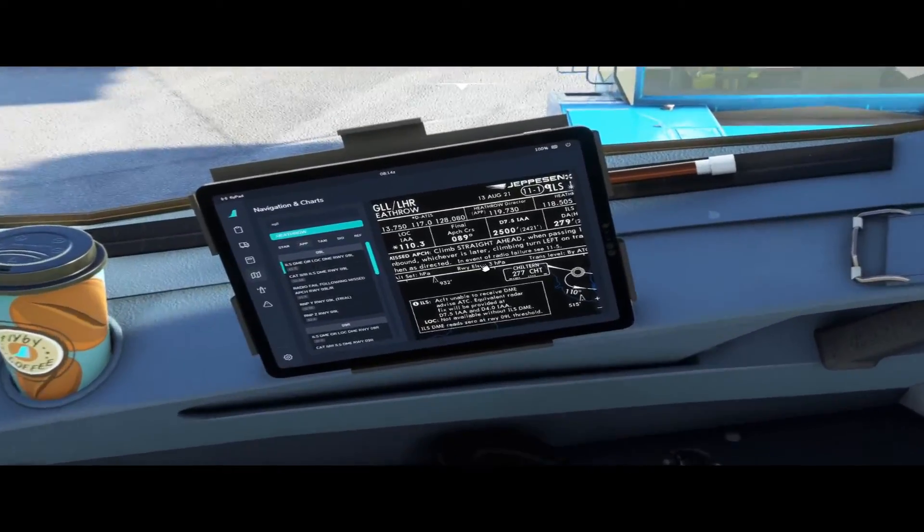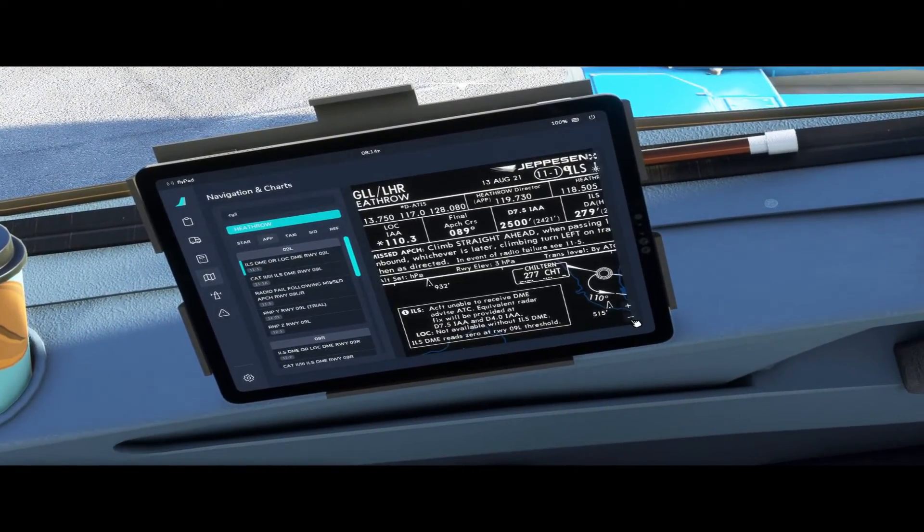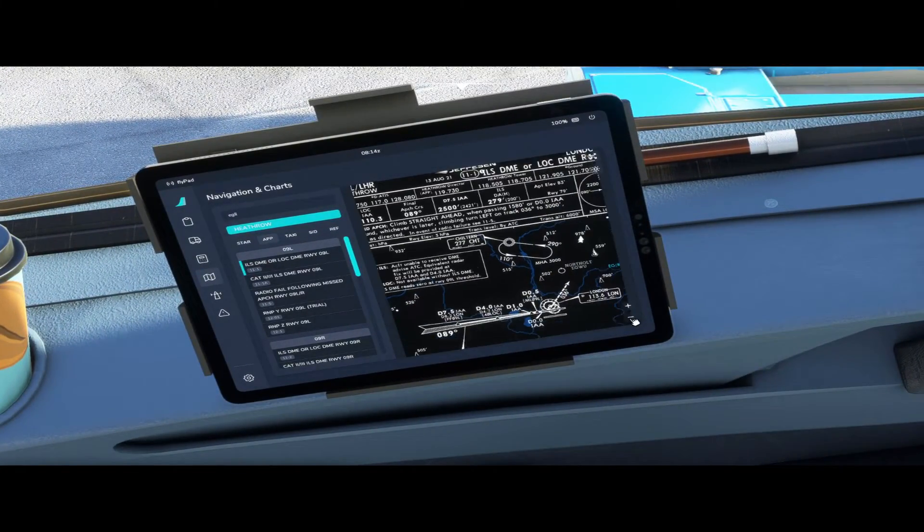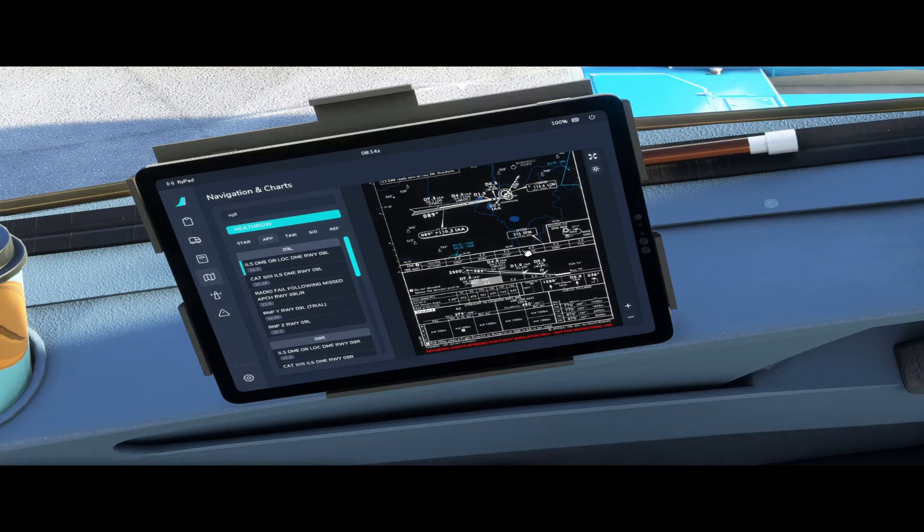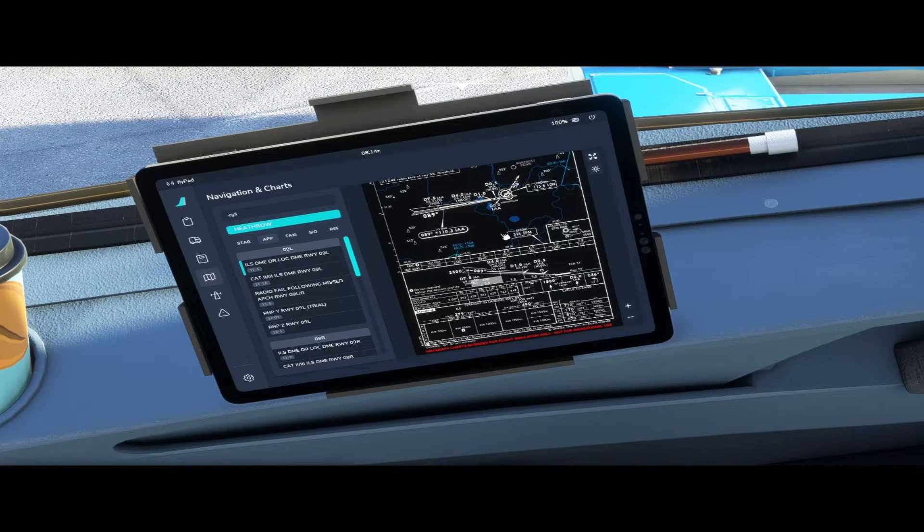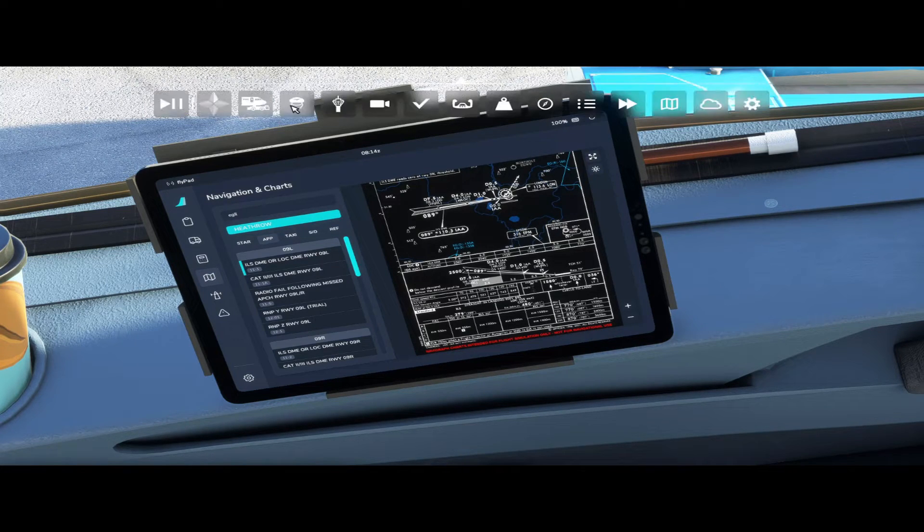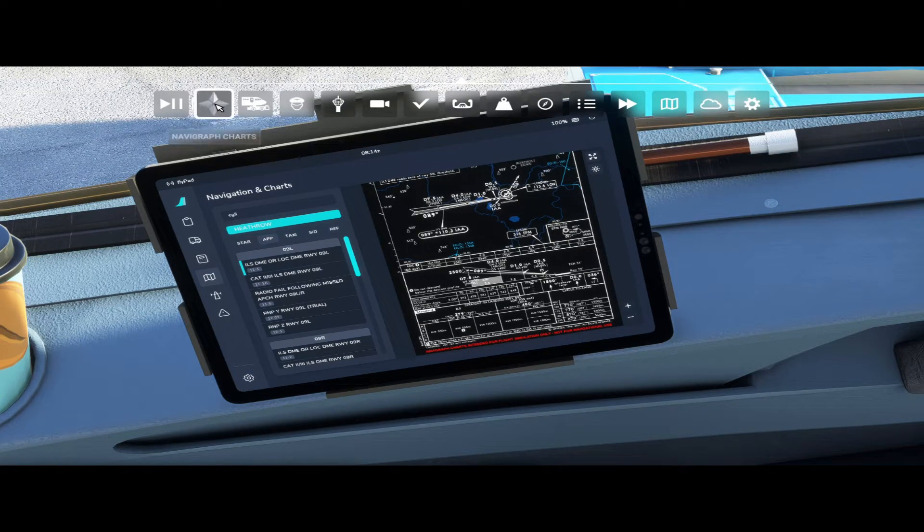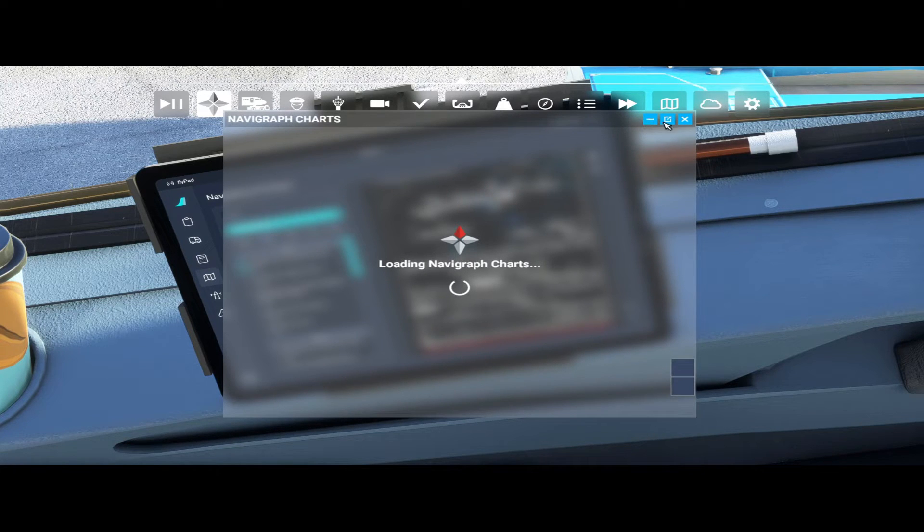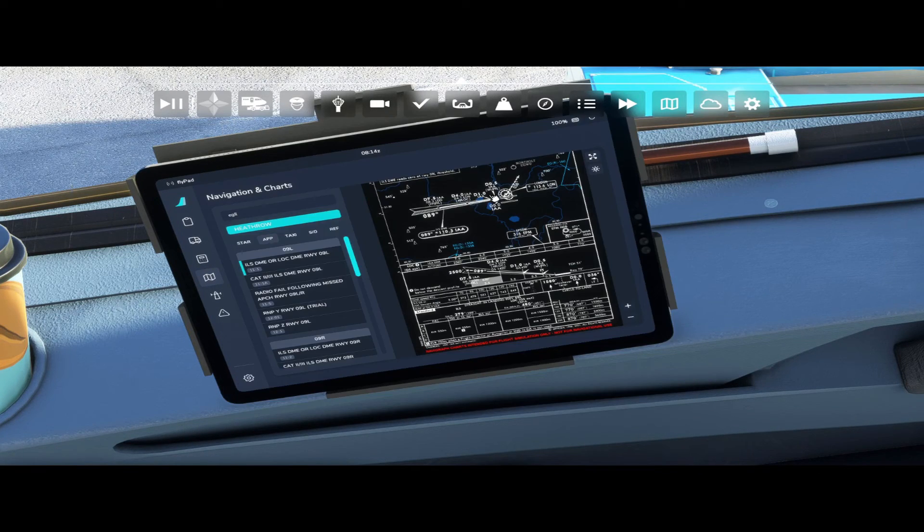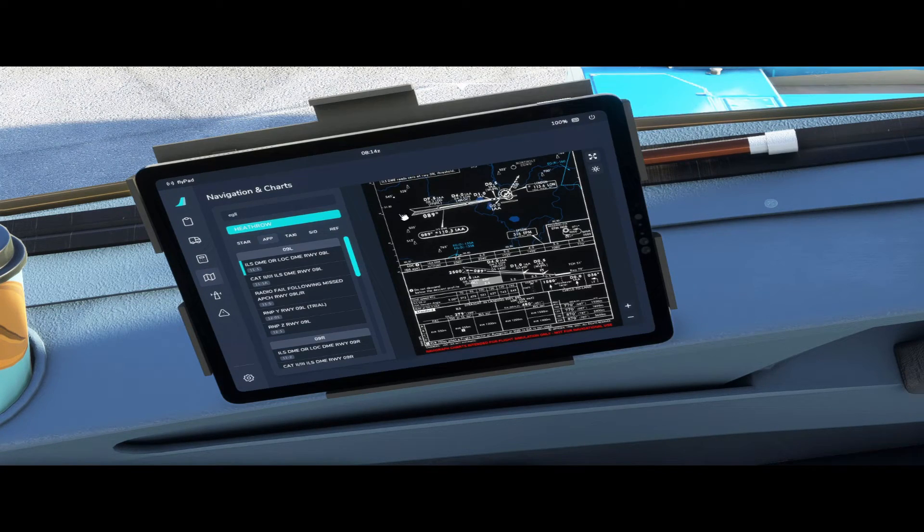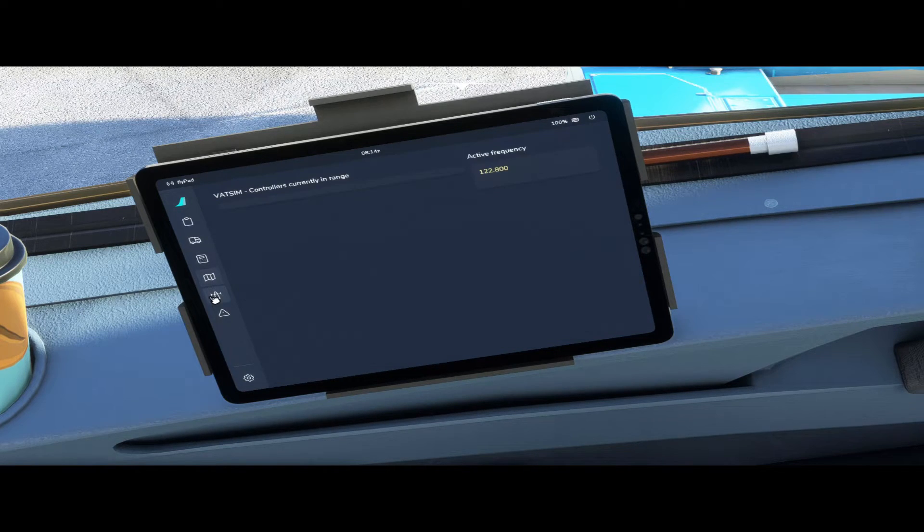As you can see over here we can have the charts and then you can zoom in and out of the charts over here. I don't personally use this as I use the built-in Navigraph toolbar over here. I just find it better to be able to see a bigger chart outline but it's there if you need it.